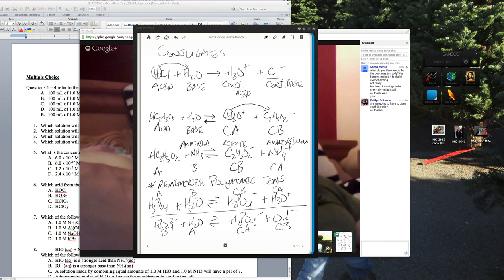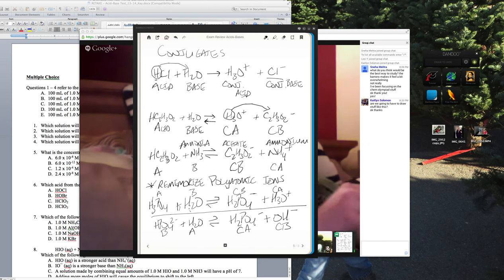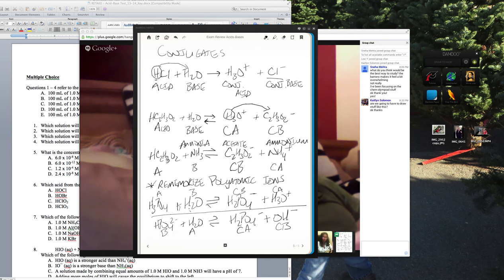We'll also go over buffers. What's the definition of a buffer — do you guys remember?